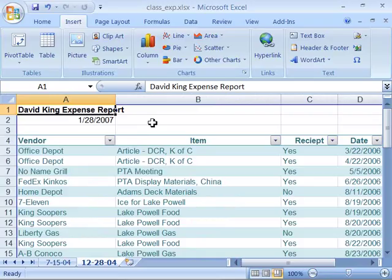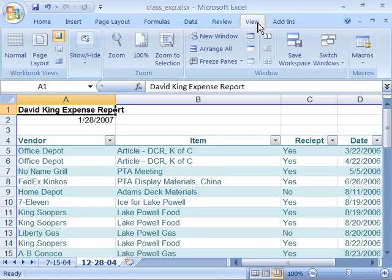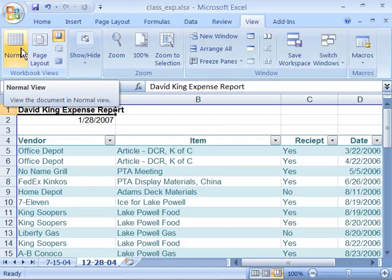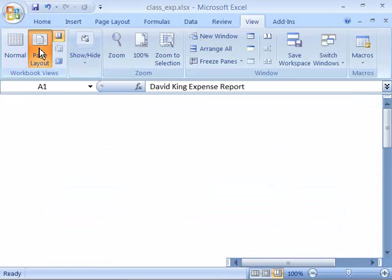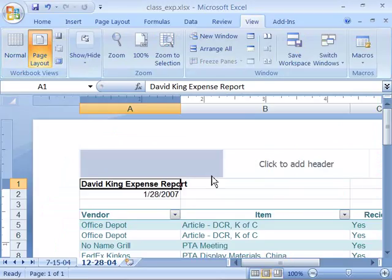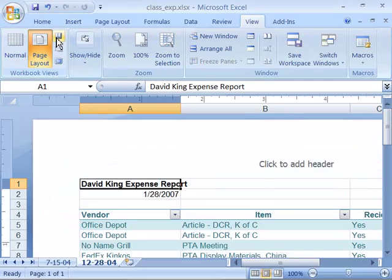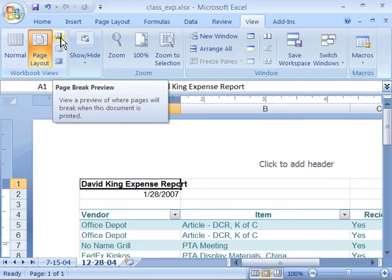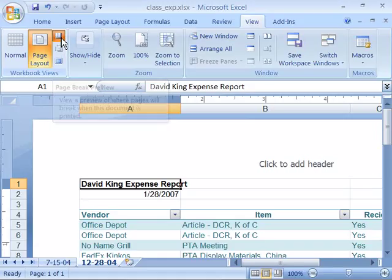These two tools are also available on your ribbon. If you come up here to your view tab on your ribbon and select that, notice that over here in your workbook views, you have normal view — which we're in right now — page layout view, which again will show you your headers and your footers, your margins, and give you rulers to work with, as well as the page break preview tool.